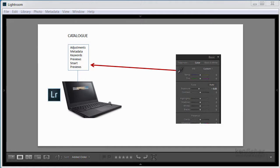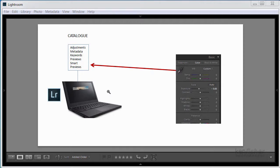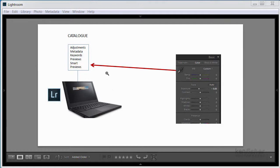Your images themselves, they don't live in the catalogue. They live here, either on your hard drive, or if you've got an external drive, on an external drive. Now all Lightroom needs to know is where the original image is, so the location of the image also gets stored in the catalogue.